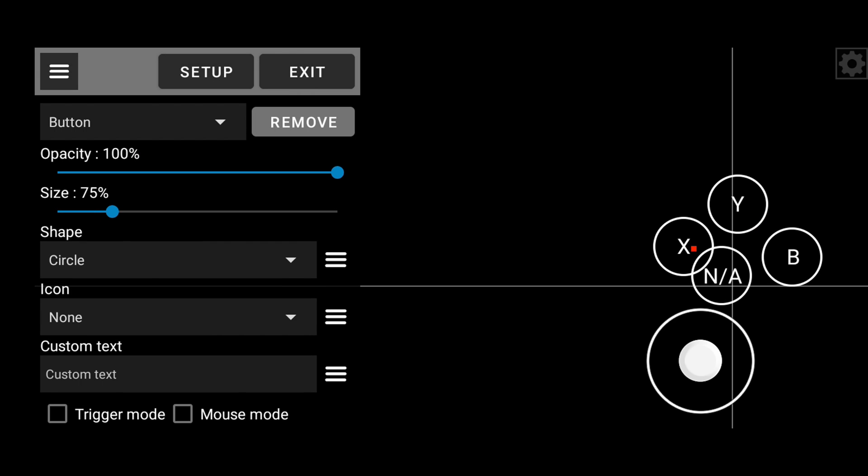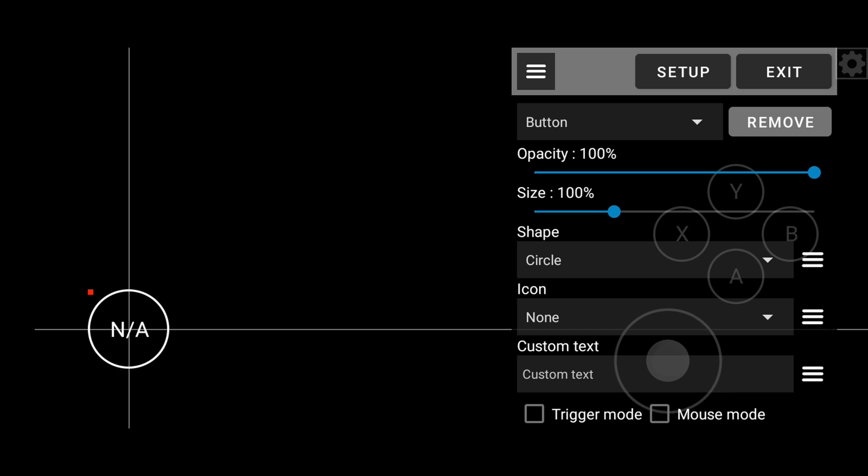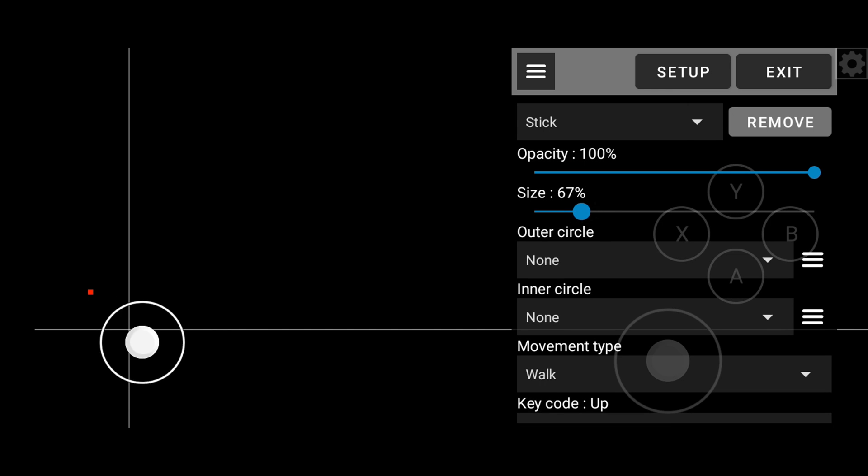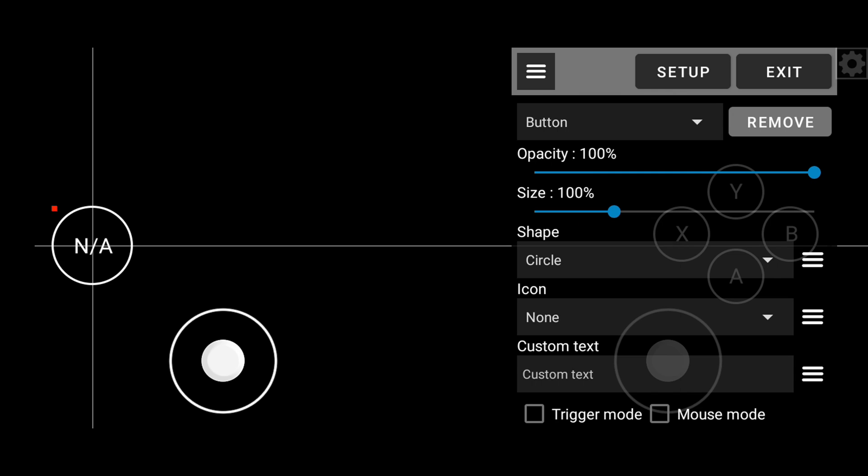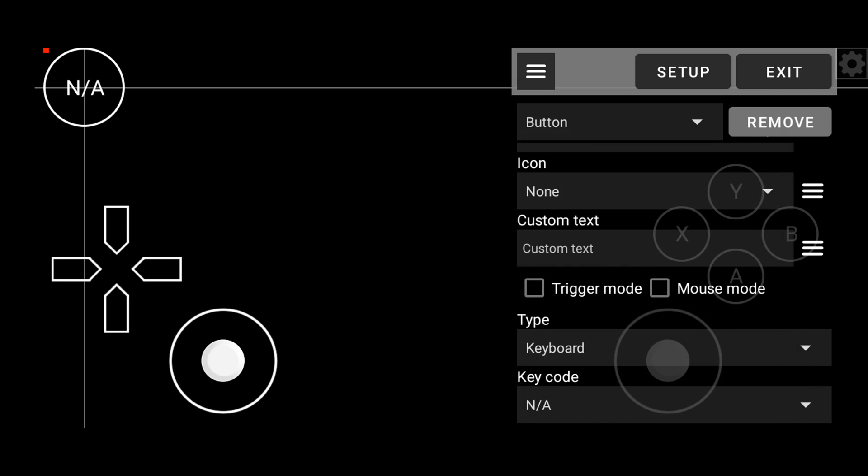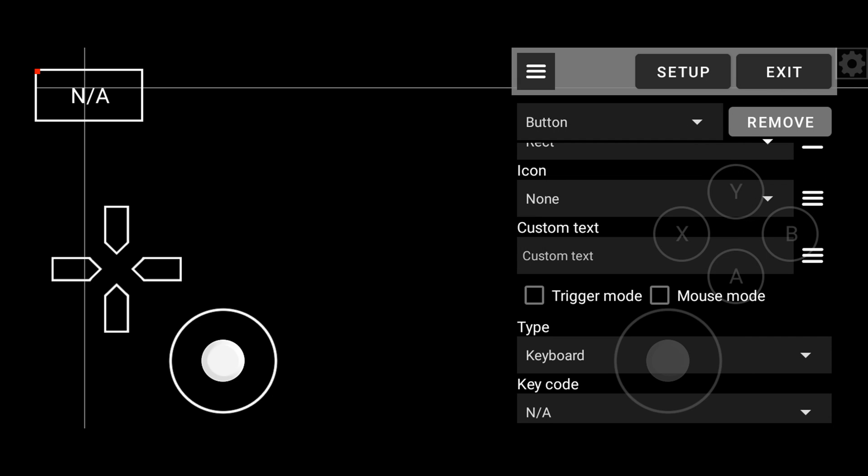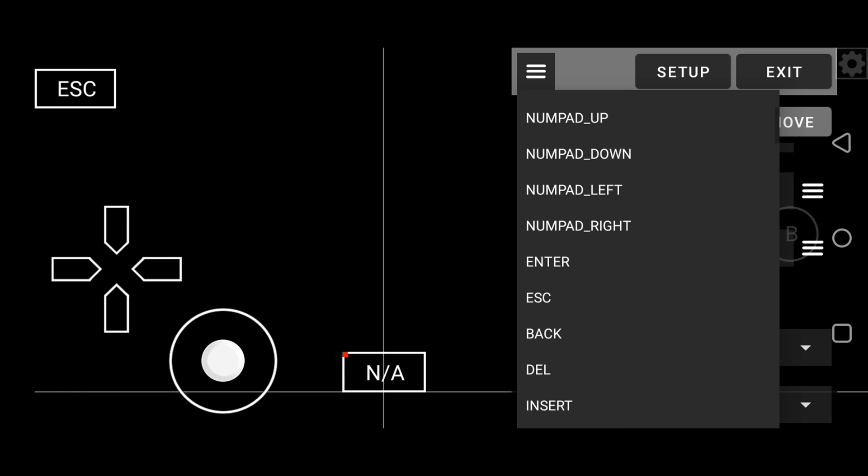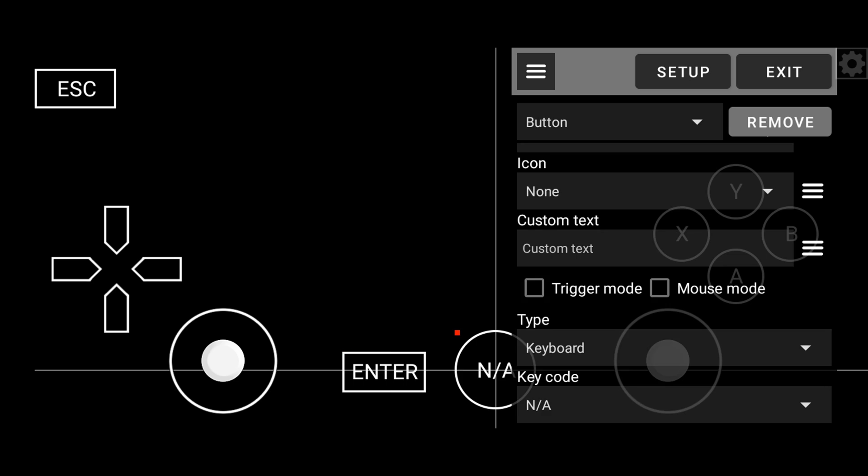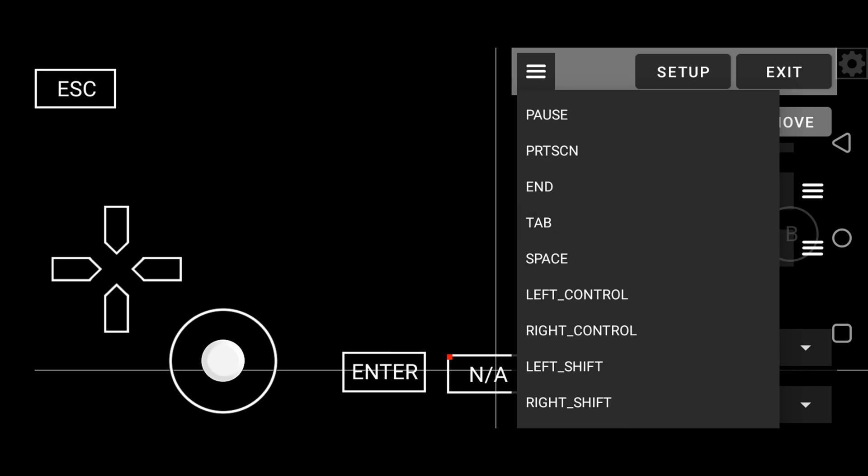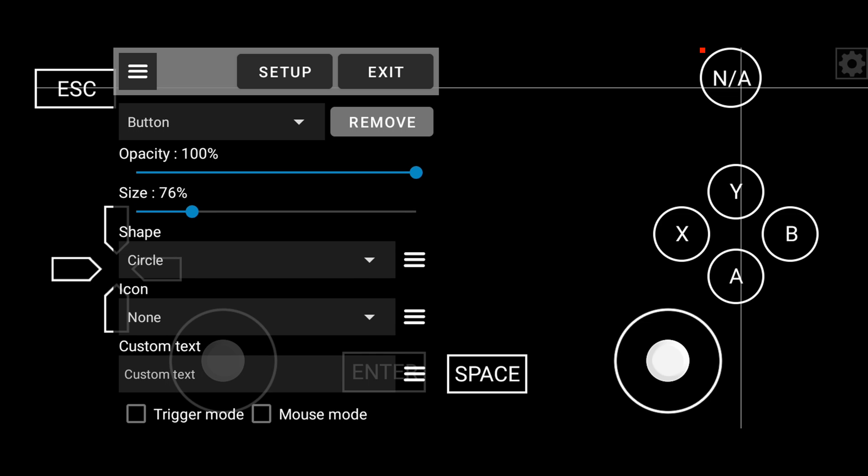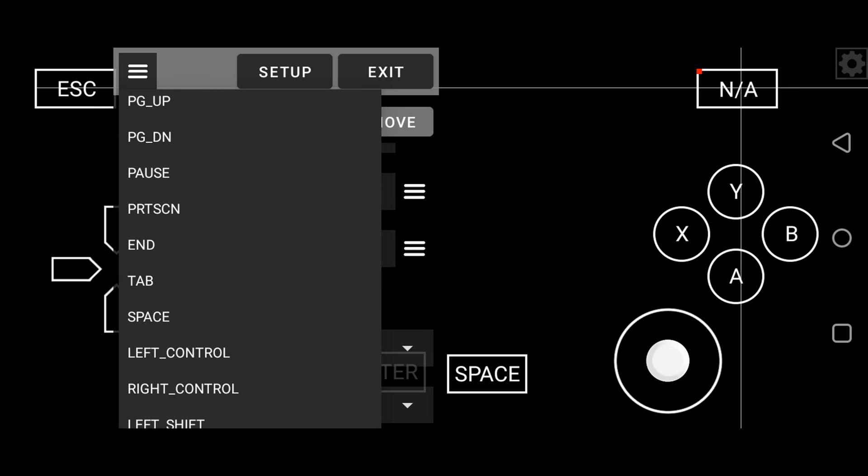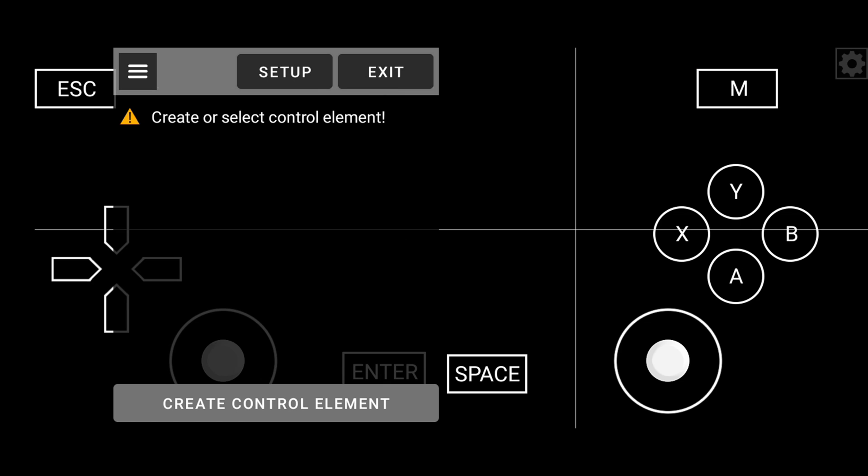You can change the position of keys at any time by dragging. Now I'm going to add the X, Y, A, and B keys and resize and place them. Let's add left stick and a cross. You can also change the shape of the keys to be rectangular. So guys, you can see how I'm creating my control layout. If you like it, just take a screenshot and copy it.